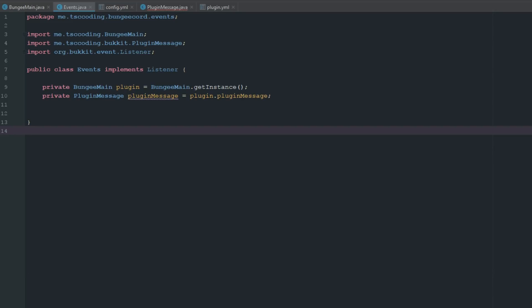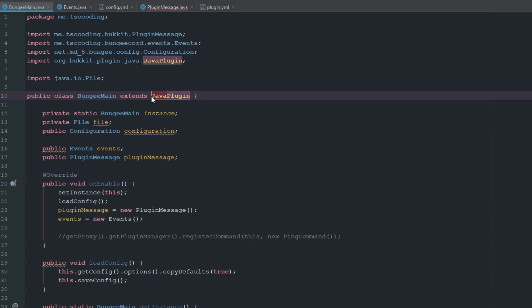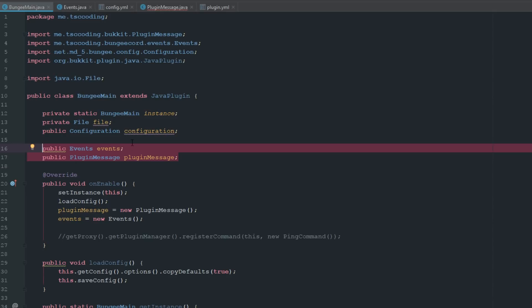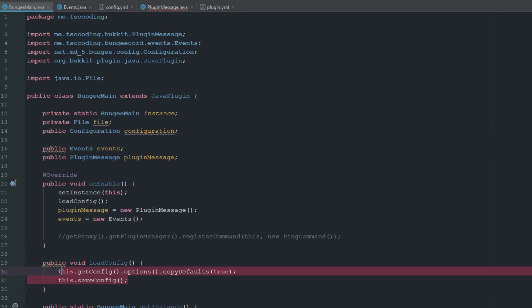The first thing we're going to do is go to our main class and switch this from Plugin to JavaPlugin, which means you'll need to add your Spigot jar back in and get rid of your BungeeCord jar. This is a hybrid video — it uses BungeeCord stuff but is more practical since we're working with Spigot. I made public instances of my events class and plugin message class, and initialized both of them in onEnable, then made a configuration.